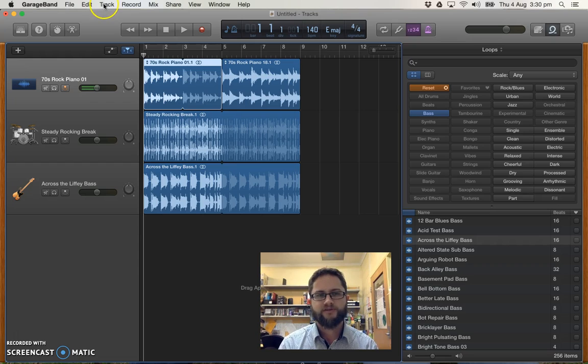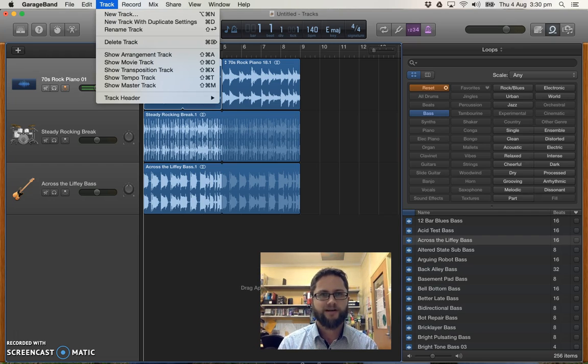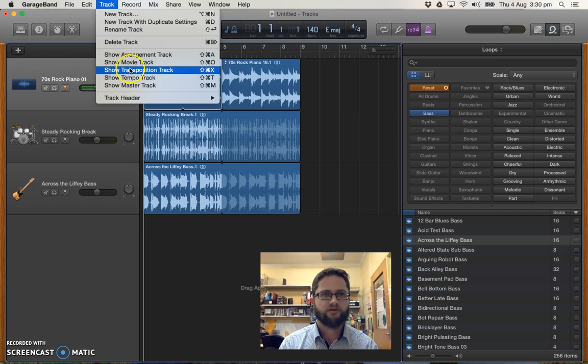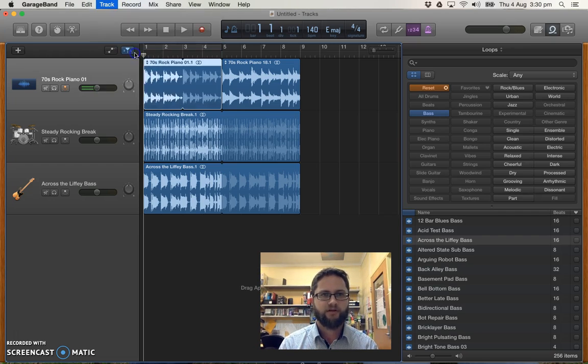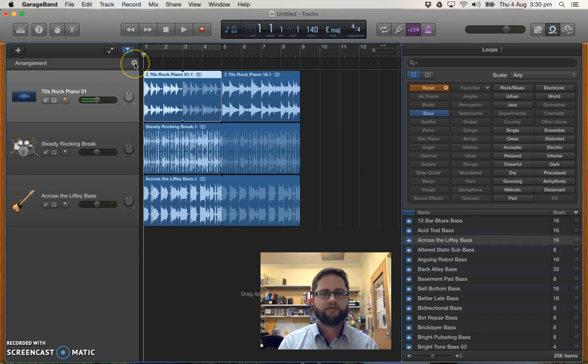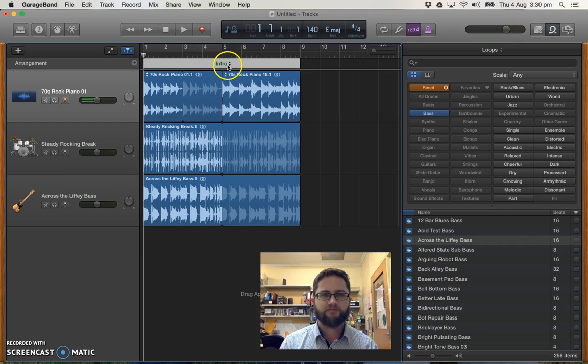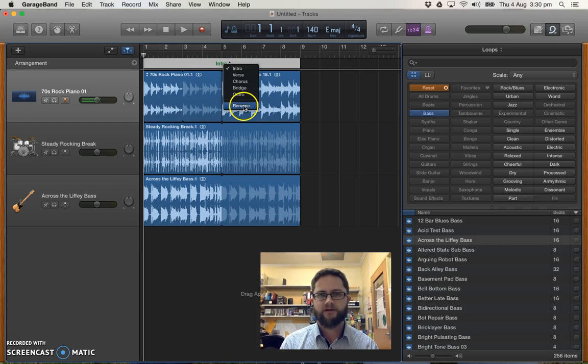What you want to do is start creating your arrangement. And we're going to create two different sections. So we're going to go up to the Track menu. And we're going to show the arrangement track. And within that, I'm going to then click plus to create an arrangement marker.